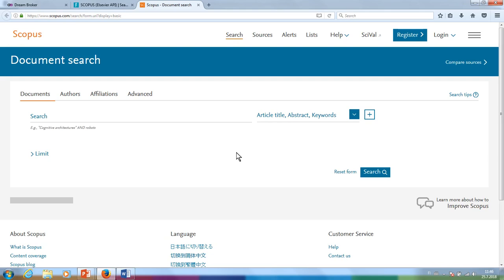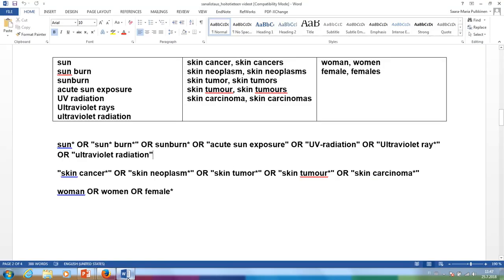For this search we are interested in whether sunburn affects skin cancer in women. Is there a connection between sunburn and the production of skin cancer cells? The key concepts of our search are sunburn, skin cancer, and women.